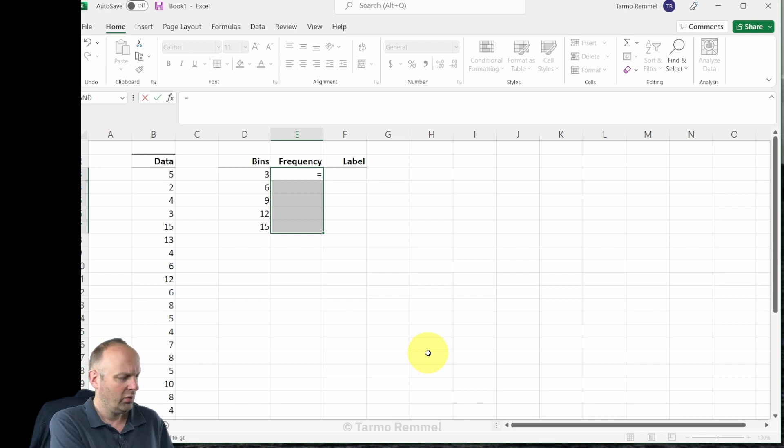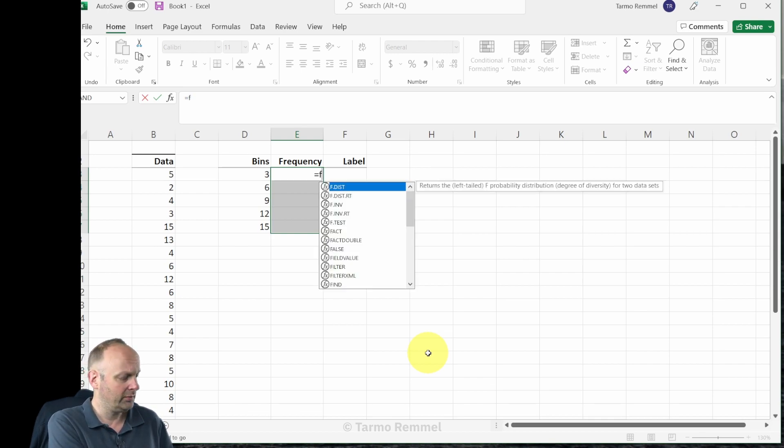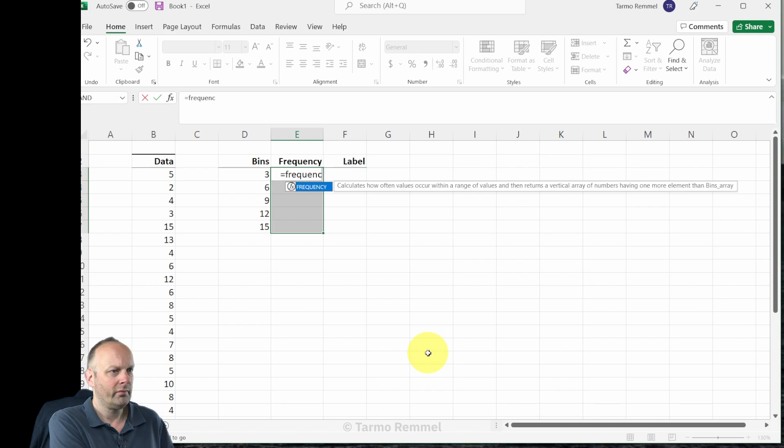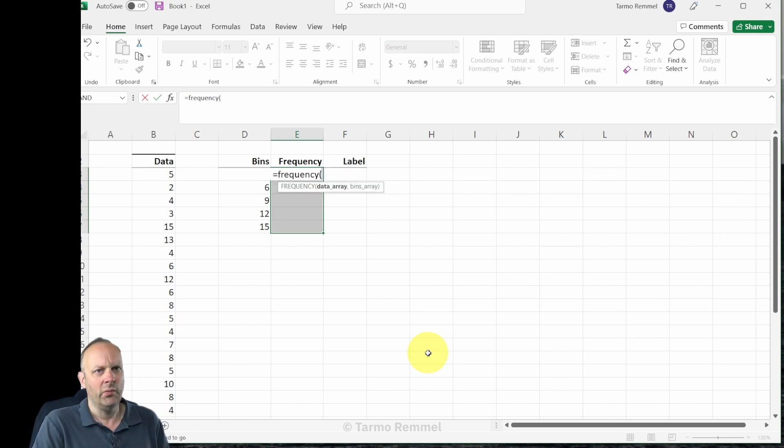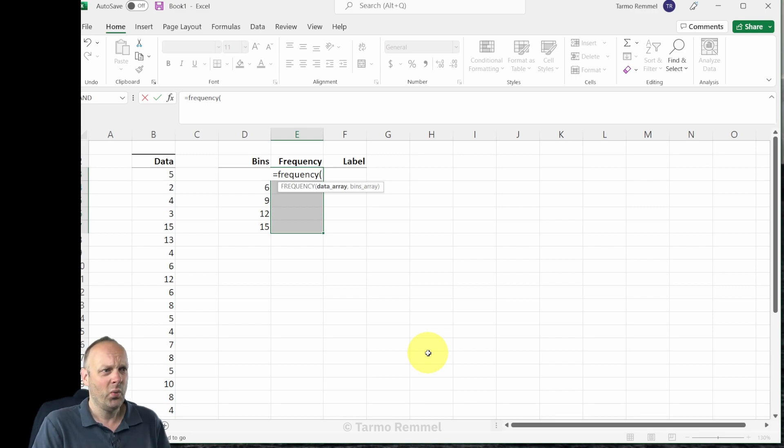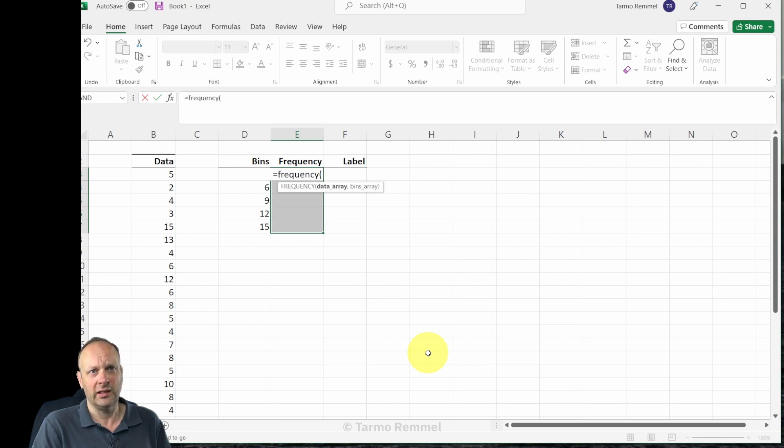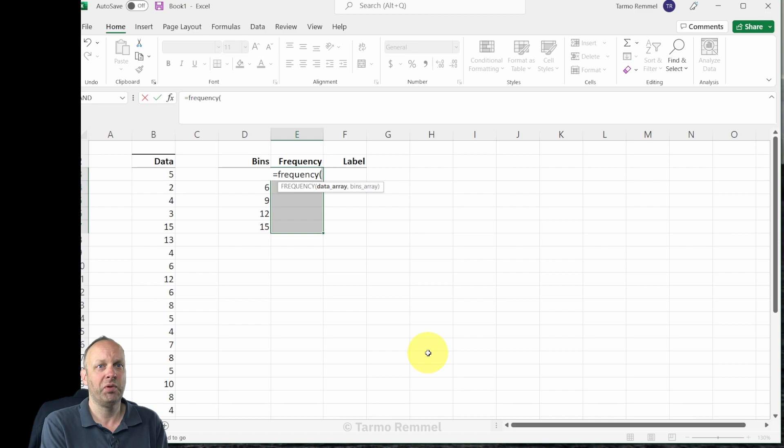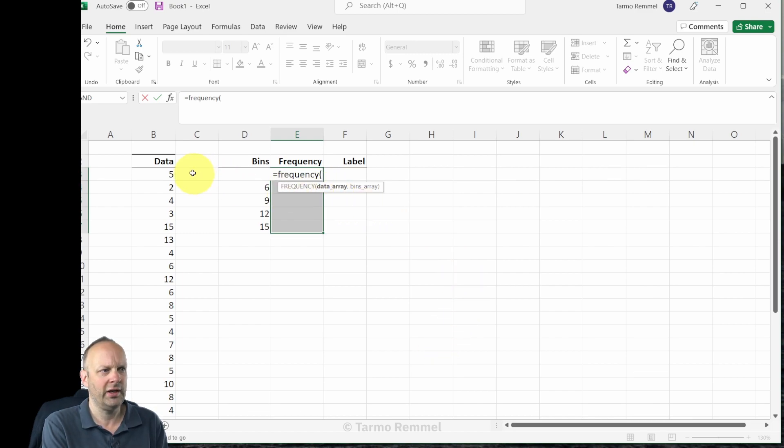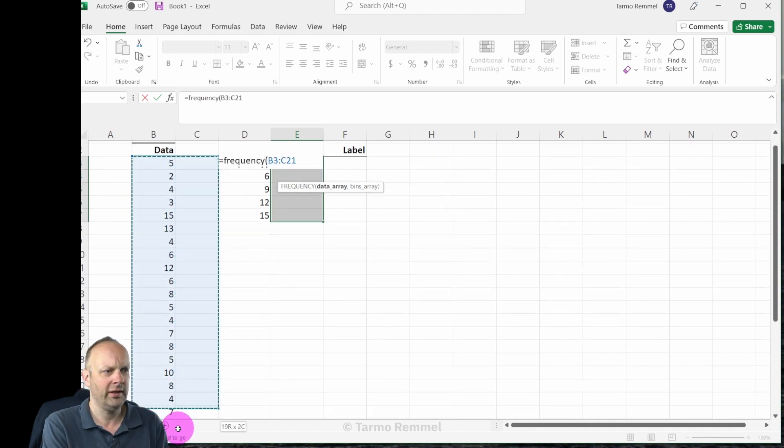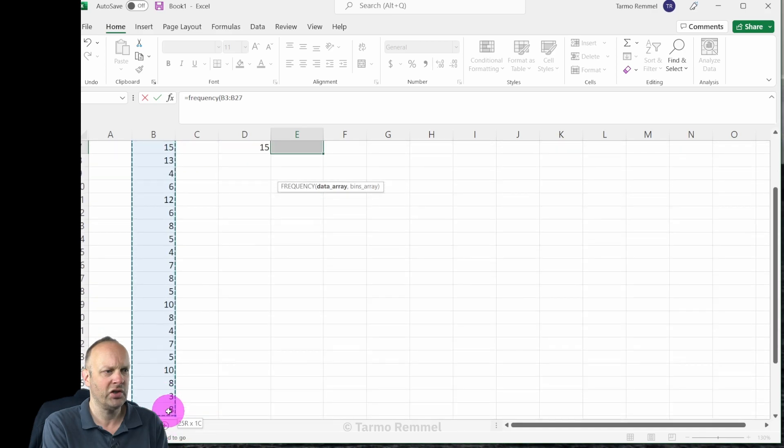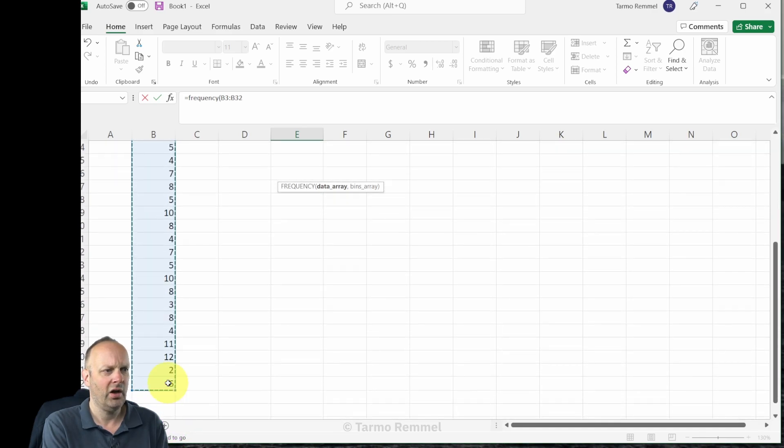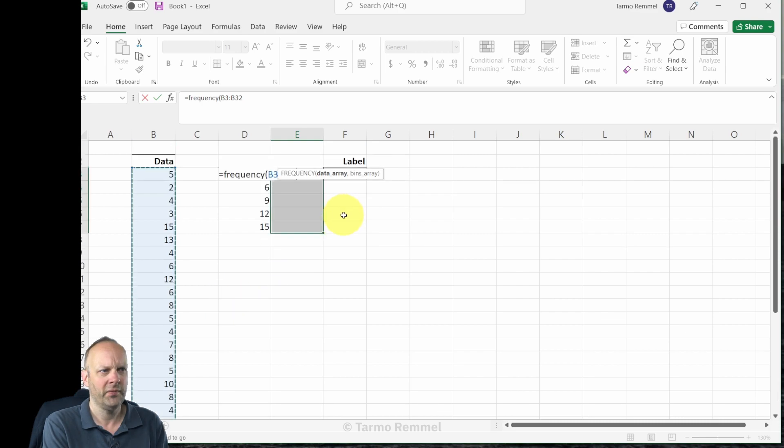We open the bracket to start allowing us to identify the arguments that control how this function works. We're going to see that it needs first a data array and then secondly a bins array. The keyword here is array; it's going to modify slightly how we implement this in just a moment. Let's start off here; it's looking for a data array. We're simply going to use our mouse and left mouse button and hold down as we drag and highlight all of the values in our data array.